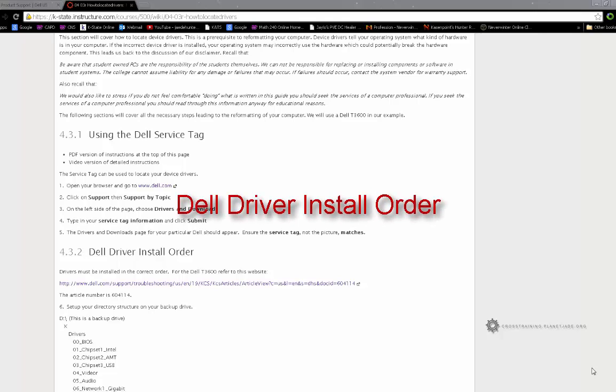Dell driver install order. We will now download individual drivers.